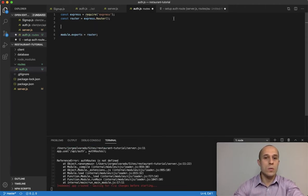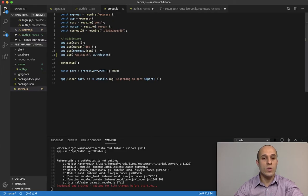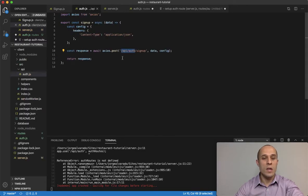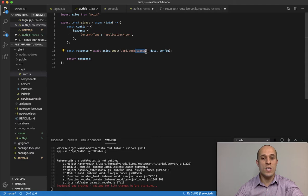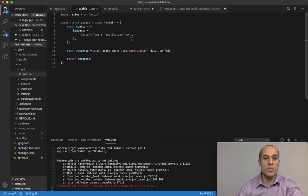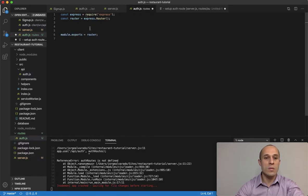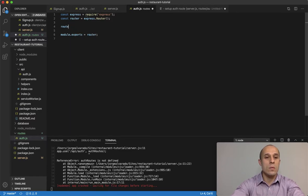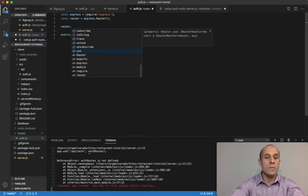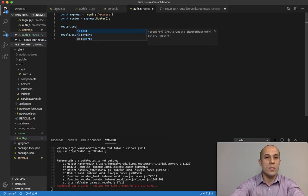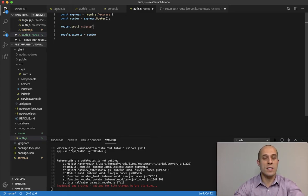For our first route, we took the beginning portion API/auth, but on the client side the endpoint we're trying to hit still has the /signup portion missing. I'll copy this portion for /signup and inside the routes I'll do router.post for /signup.